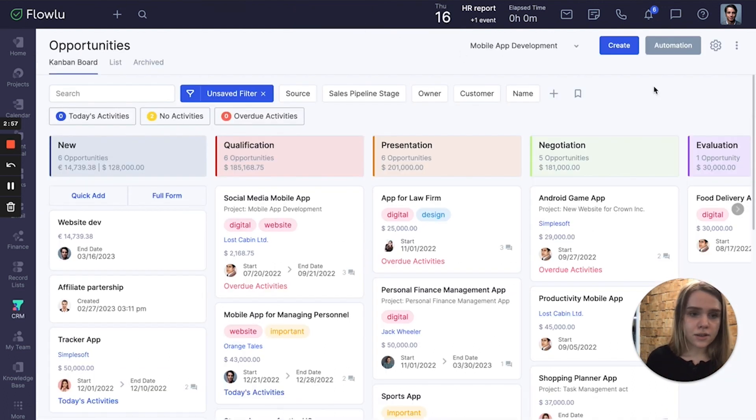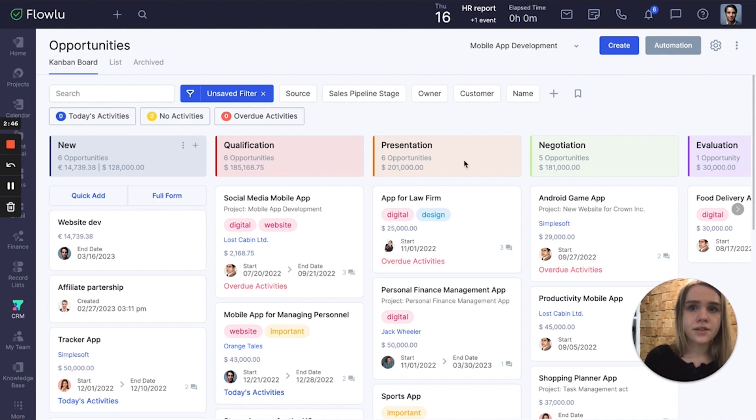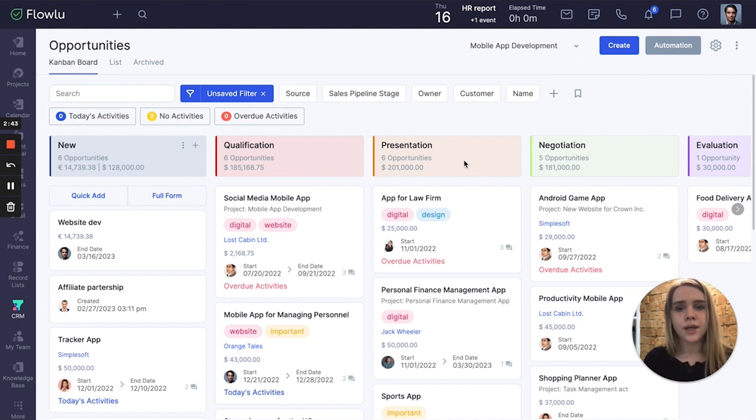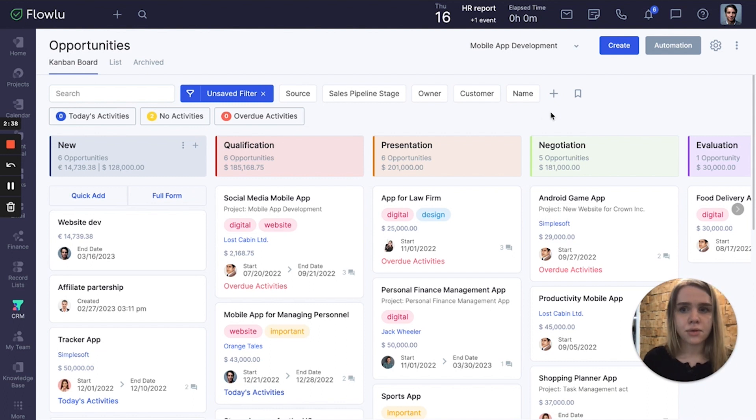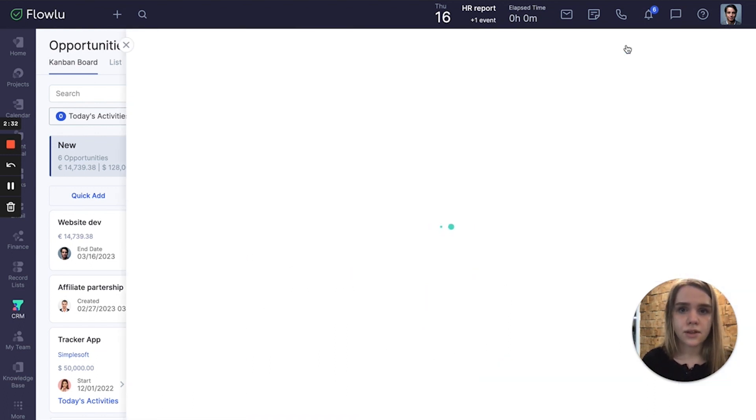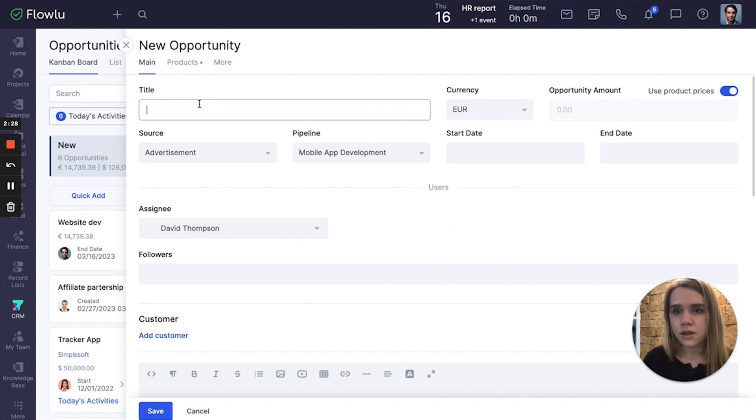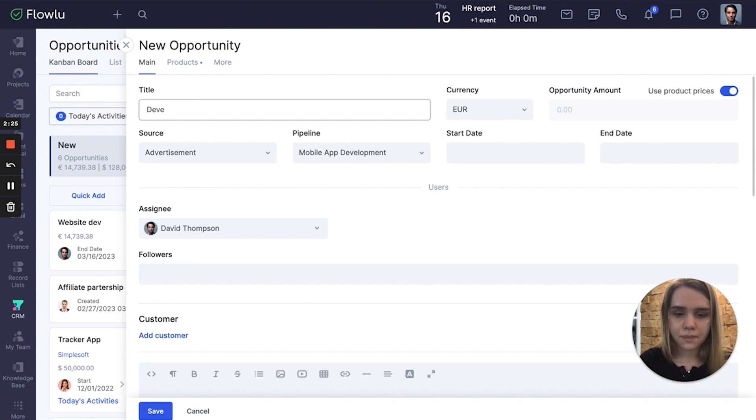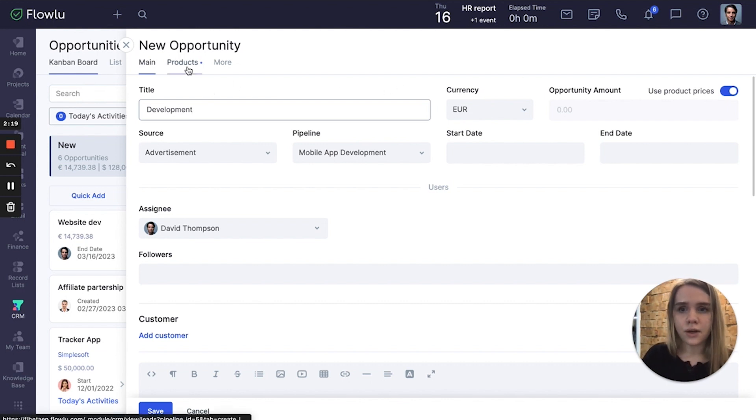To add products to your sales opportunities, you can create a new opportunity and link your products to this opportunity, or you can select one of your already created opportunities and link products to them. First, let's create a new opportunity. Click the create button in the opportunity tab. Let's call it development, and to link your products you can go to the products tab.